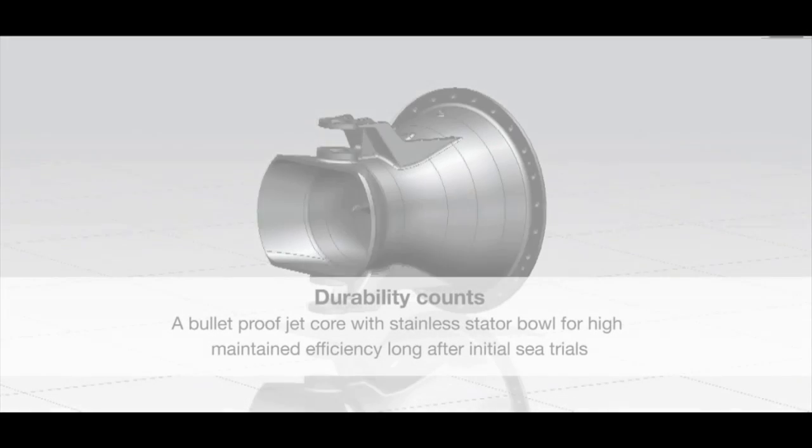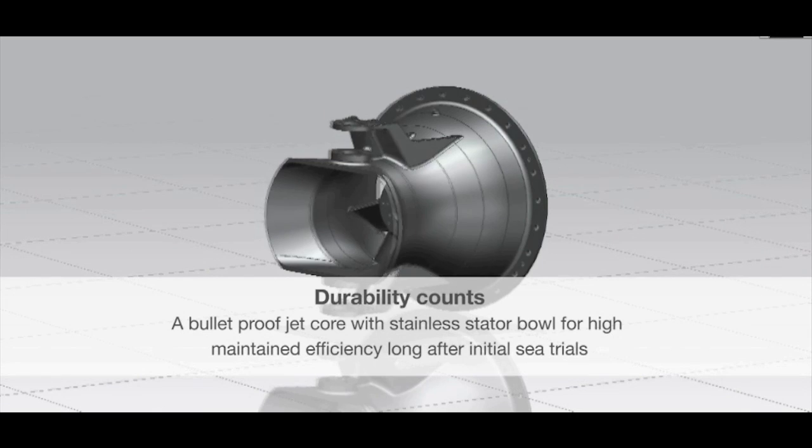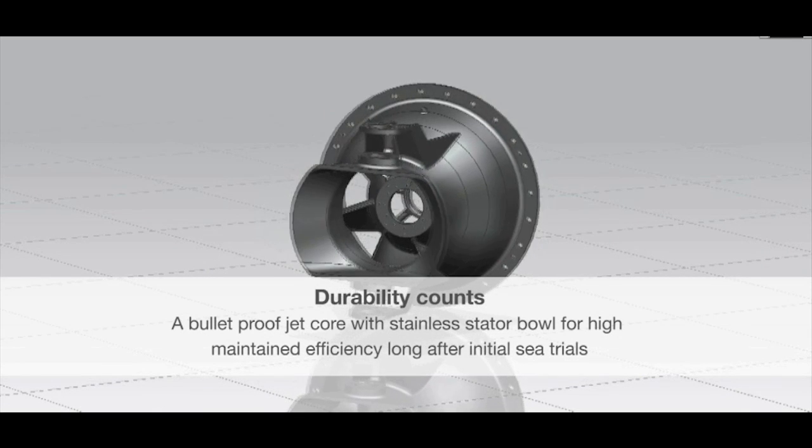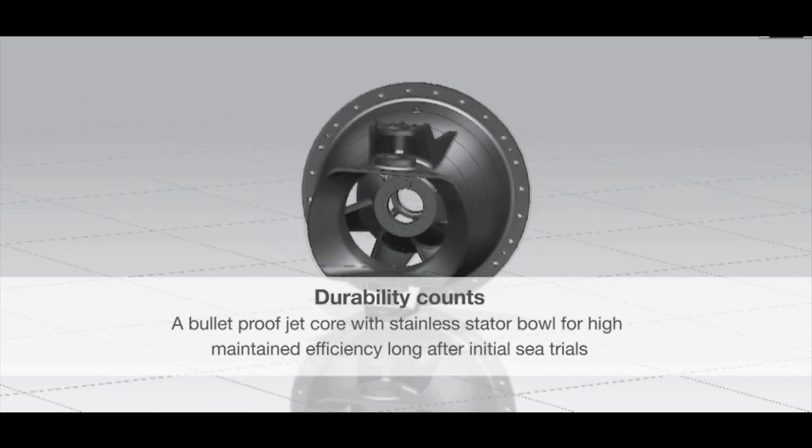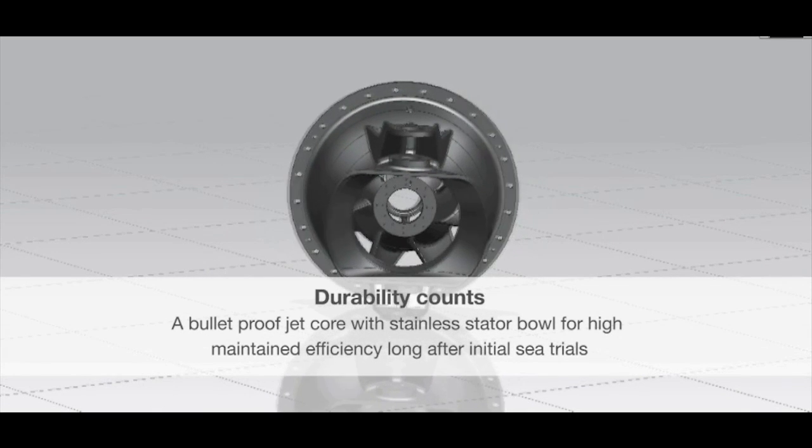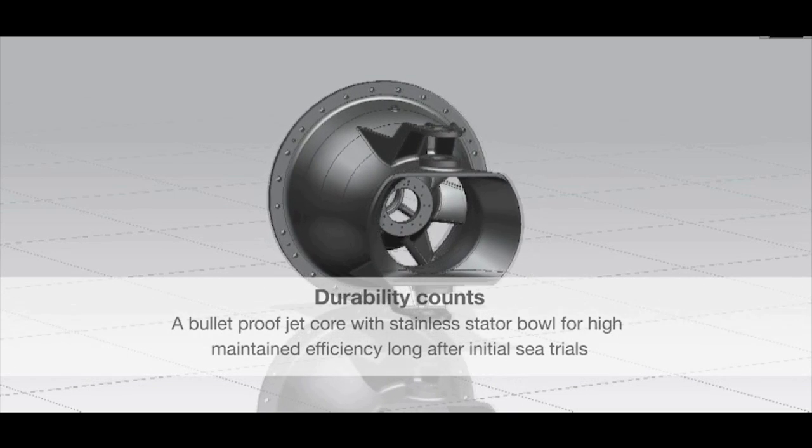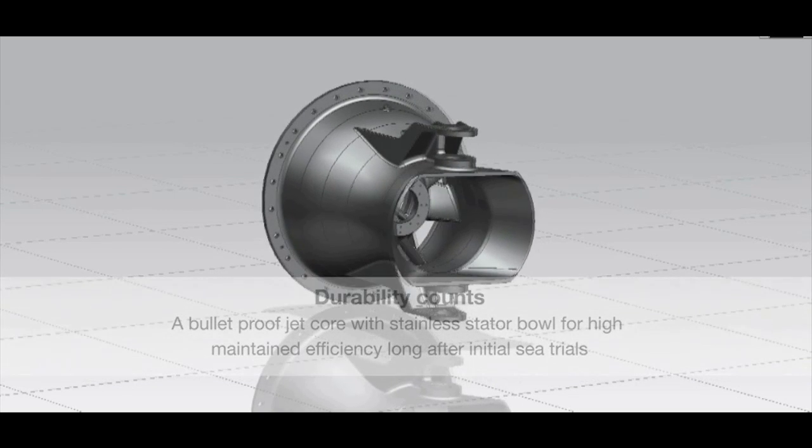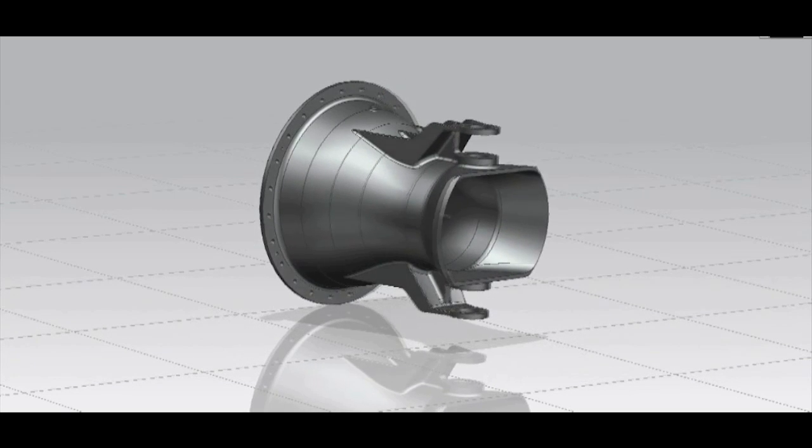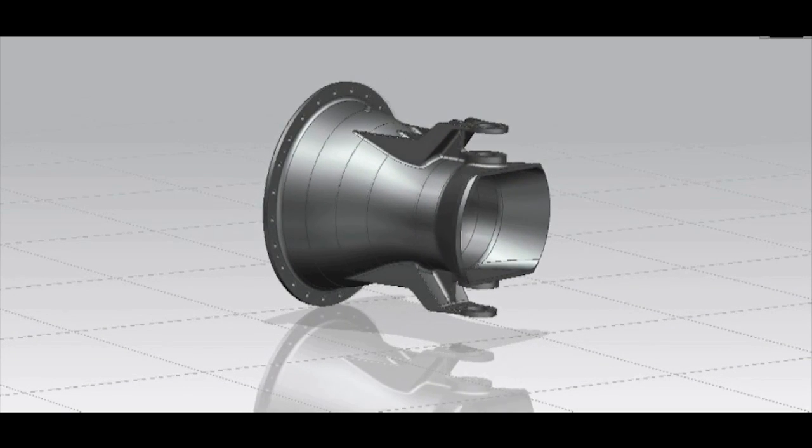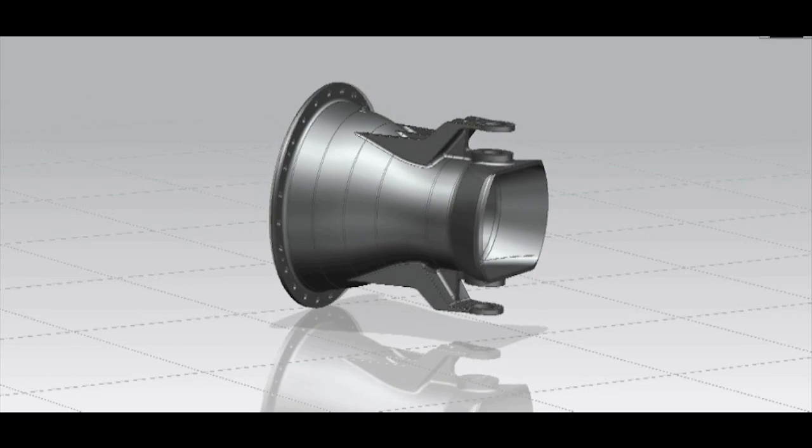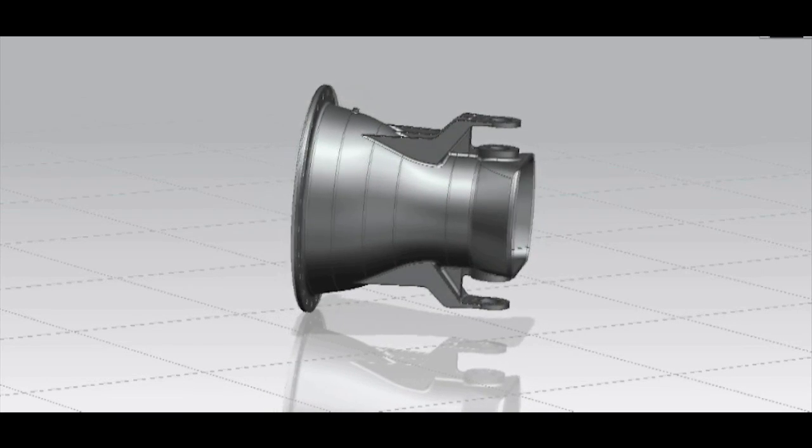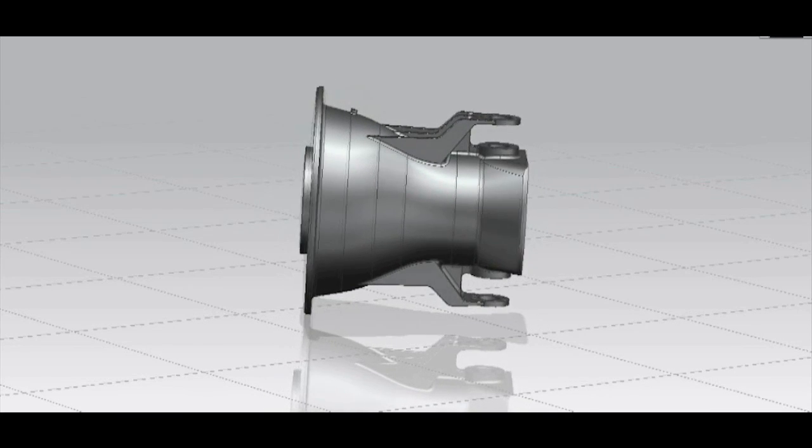For large vessel applications, 100% stainless steel jets are common, while for the small vessel market, aluminum jets are used for various applications with only the impeller and shaft in stainless steel.